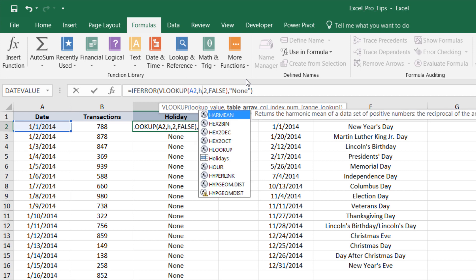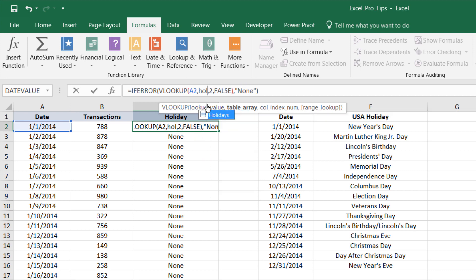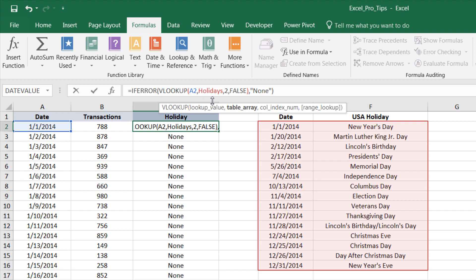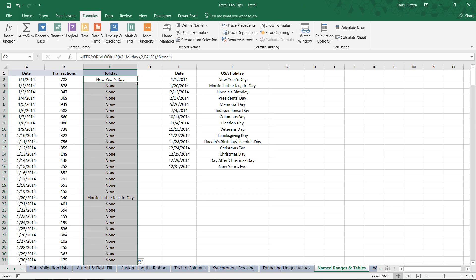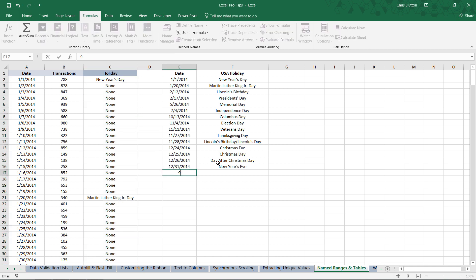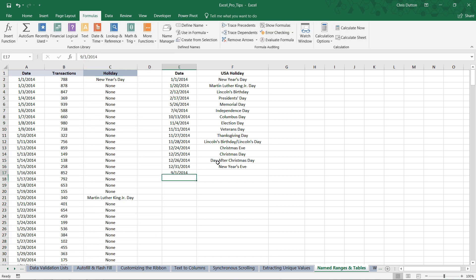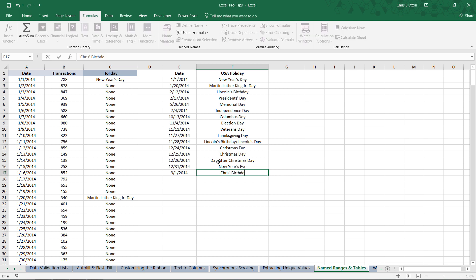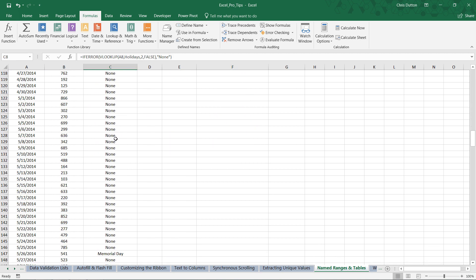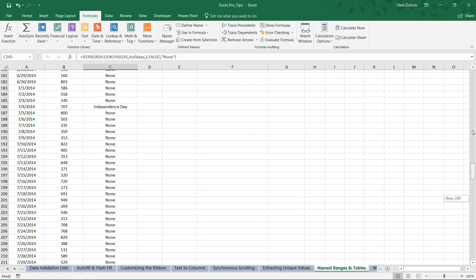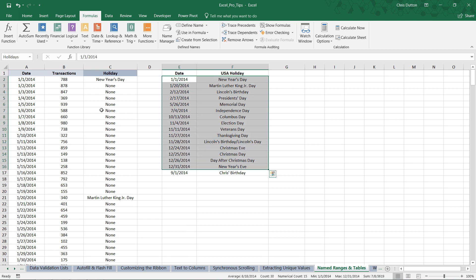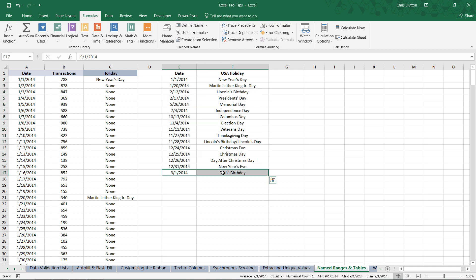You'll see 'holidays' populated with a special icon indicating it's a named range. Press Tab to lock it in, then Enter, and double-click to apply the formula down. We've improved readability, but we haven't solved the dynamic problem. If I add another date — say, 9/1/2014, which is Chris's birthday — and scroll to September in the transactional table, 9/1 is still listed as no holiday. That's because even though we named the range 'holidays', it was defined to end at row 16. Let's delete that entry and look at the better approach.